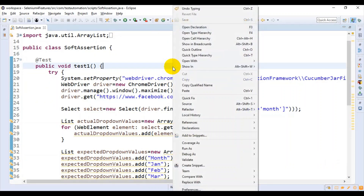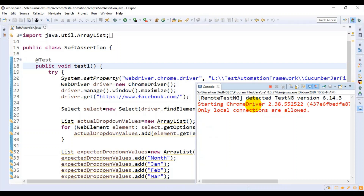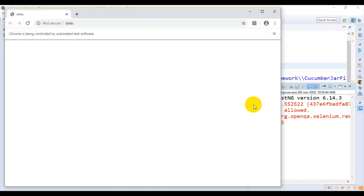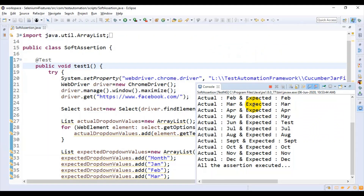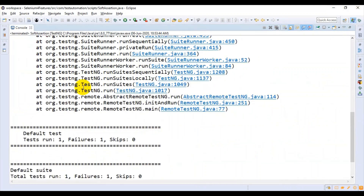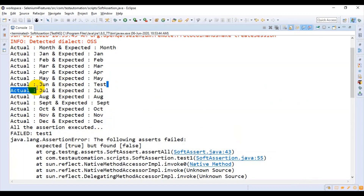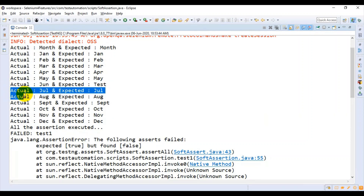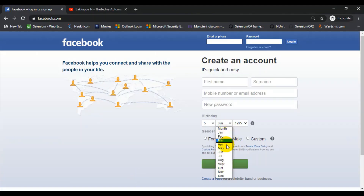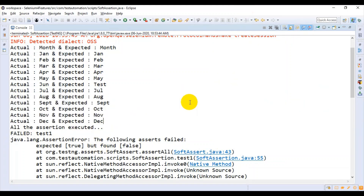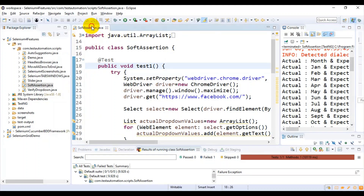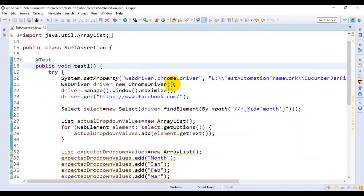I will execute this test again. Now it has opened the browser and it will enter the URL. If you go to the console result, see — it has executed till December. Actually our test got failed at that earlier stage, but still it is going ahead and comparing the next set of values from this particular dropdown list. This is how you can implement soft assert.